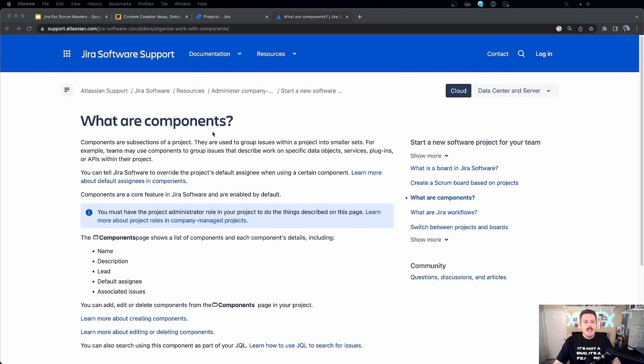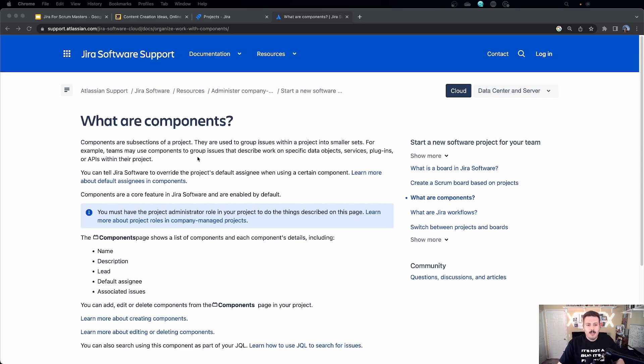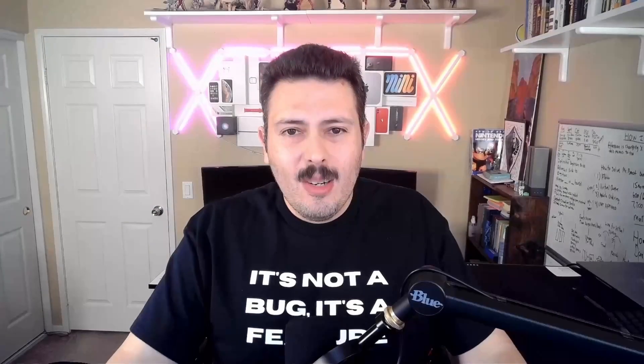Now if you're a software team, you're probably going to want to use components for what they're intended for. Components are used to group issues within a project into smaller sets. For example, teams may use components to group issues that describe work in specific data objects, services, plugins, or APIs. Think of your product or project as a giant system composed of various subsystems.